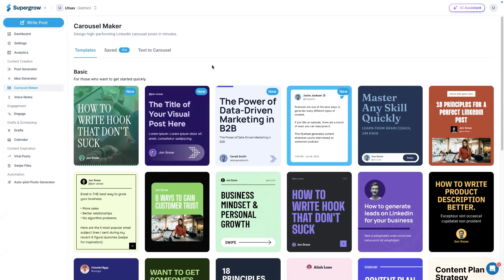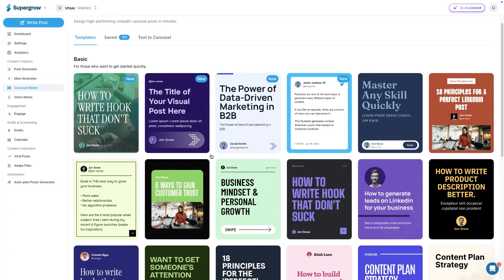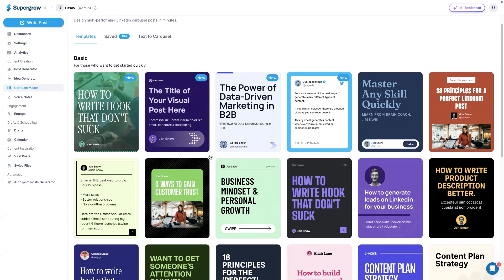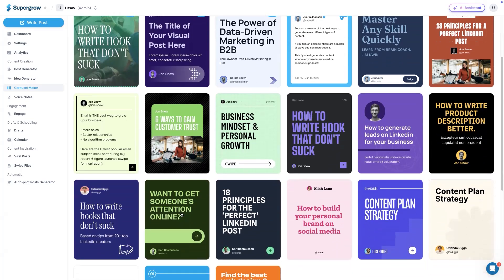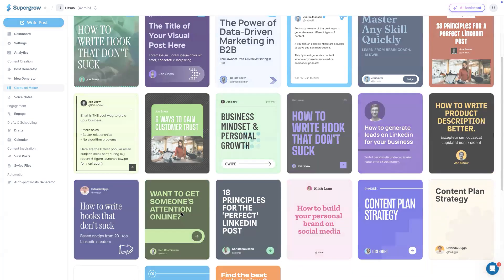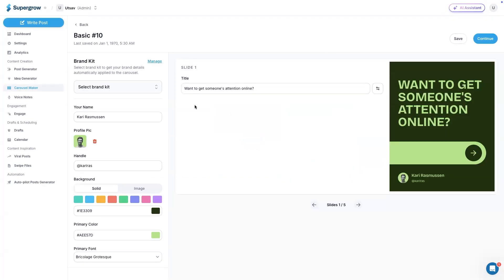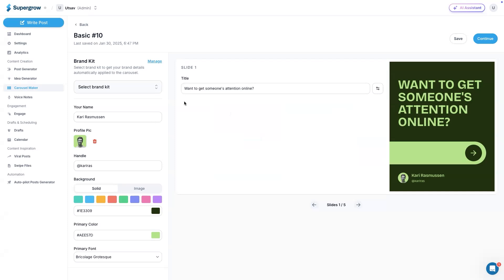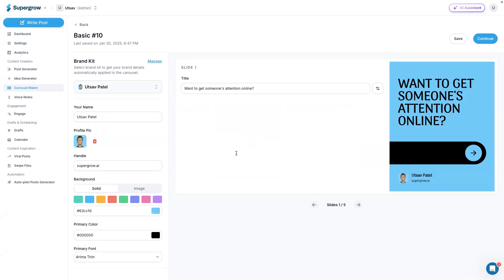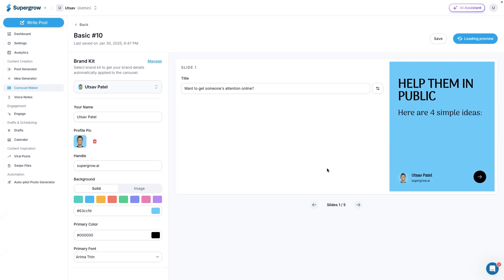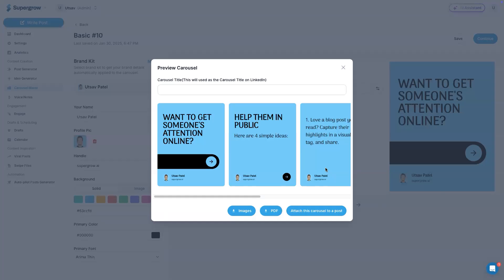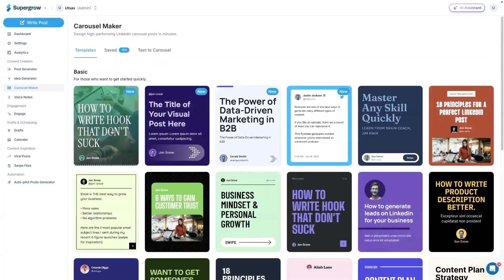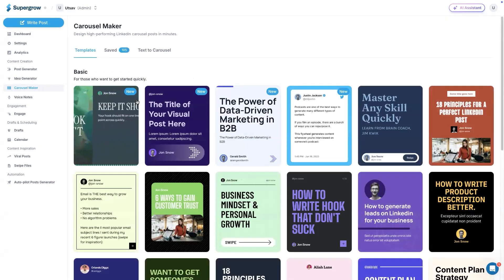And then we have carousel maker. This is a mini Canva. We got pre-made carousel templates for the user. You don't have to design the carousels from scratch. All you have to do is select any of these templates and then edit the content. You can also select a brand kit if you have configured it in the settings part, and then it will be replaced with all your branding colors. You can download this as a PDF or you can also download as PNG files. If not, you can also schedule or publish this directly to LinkedIn using Supergrow.